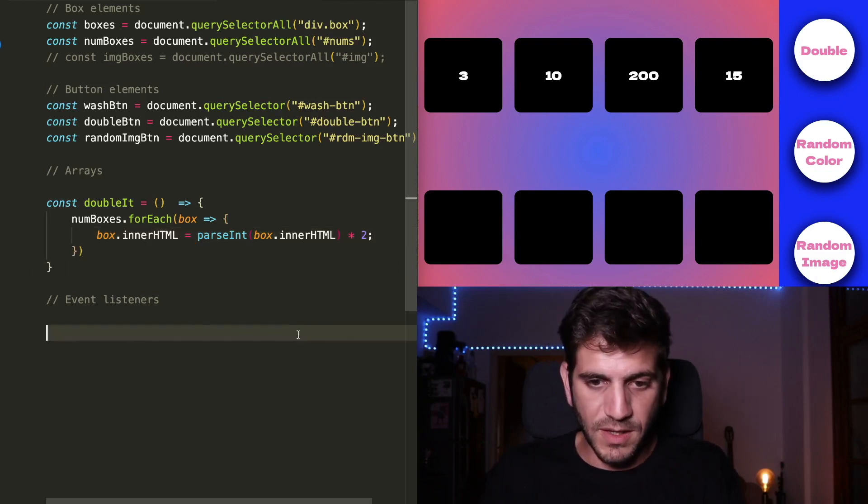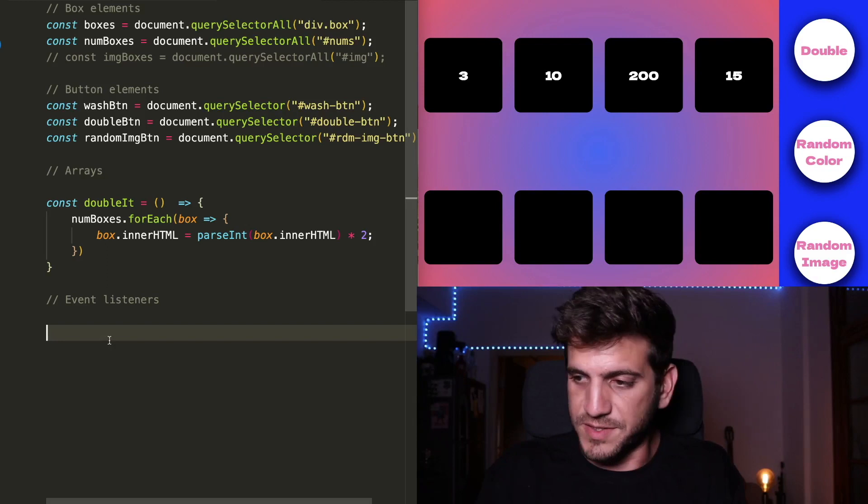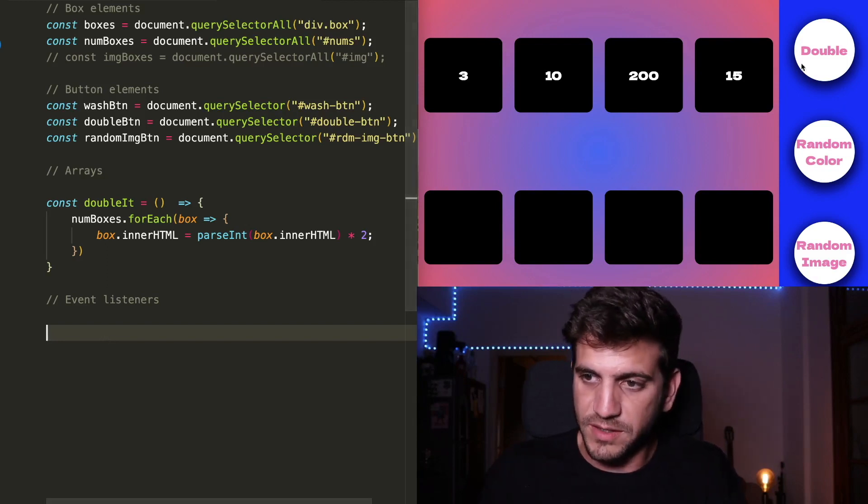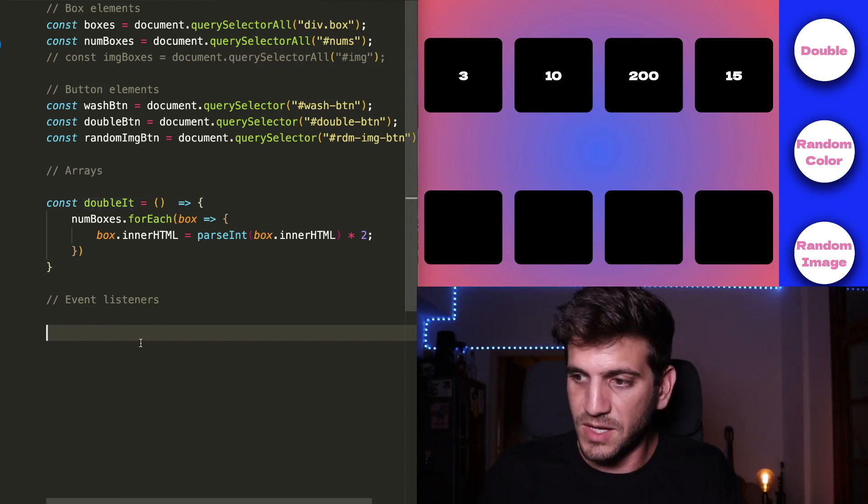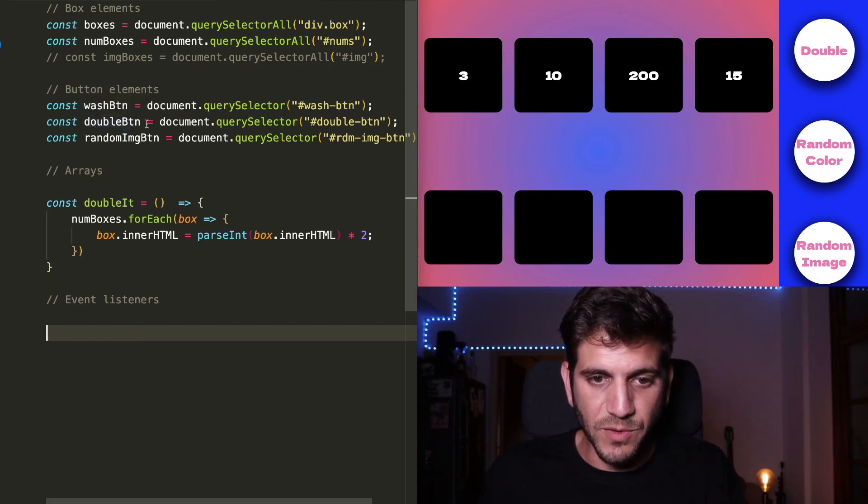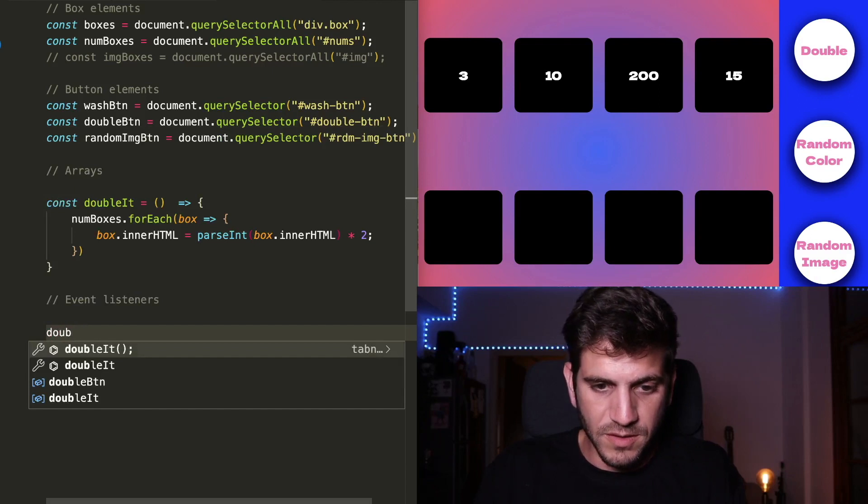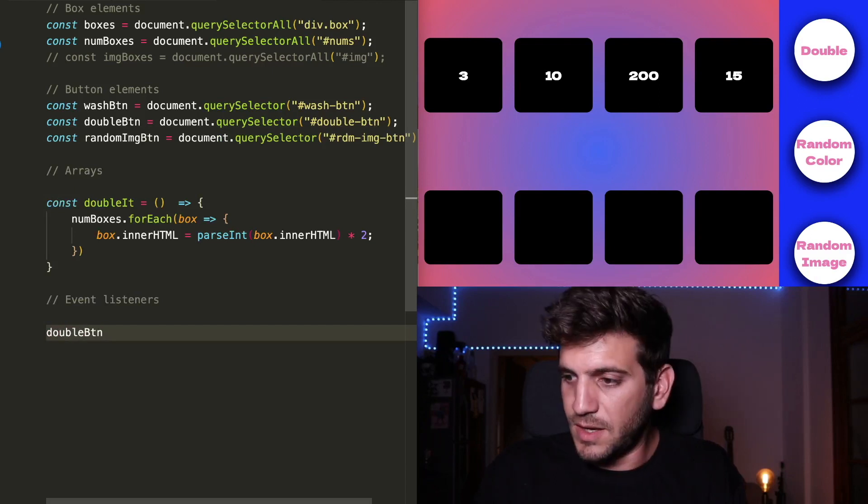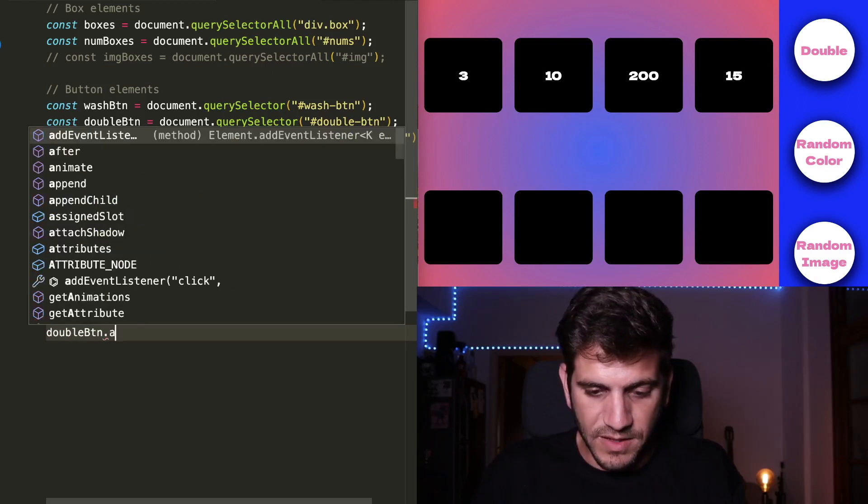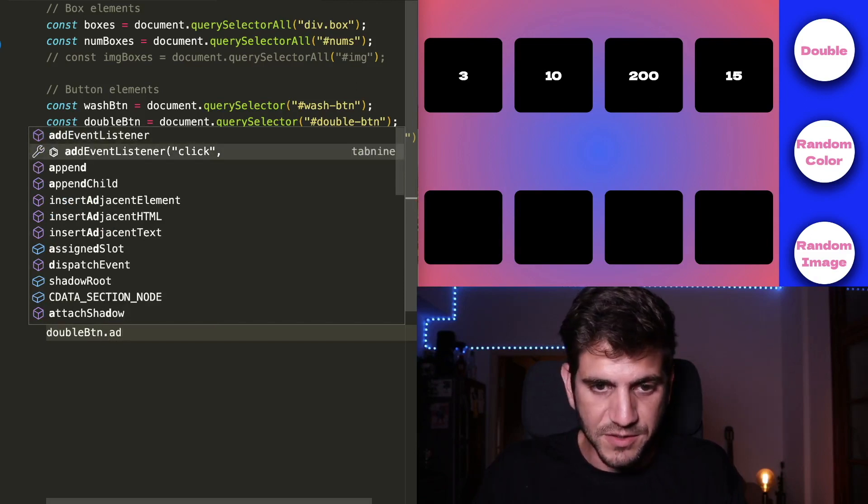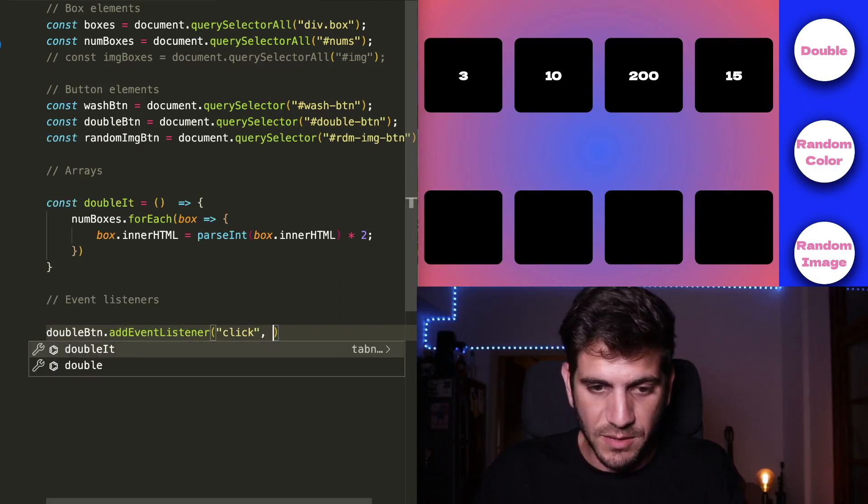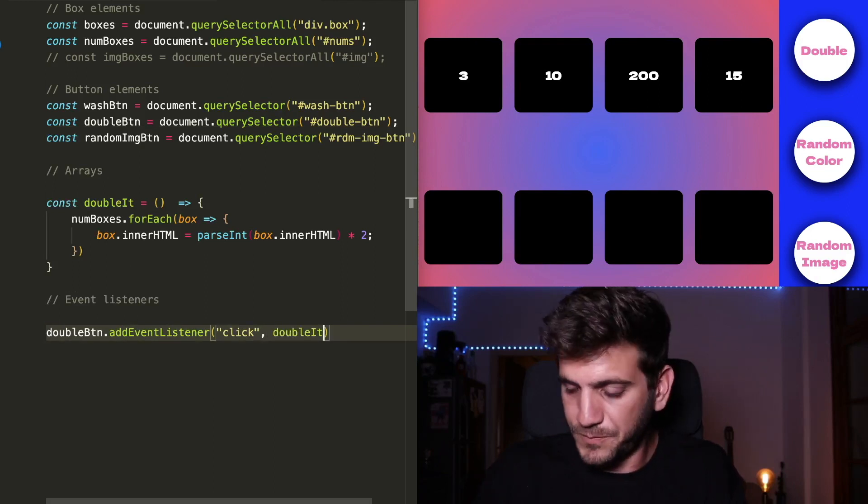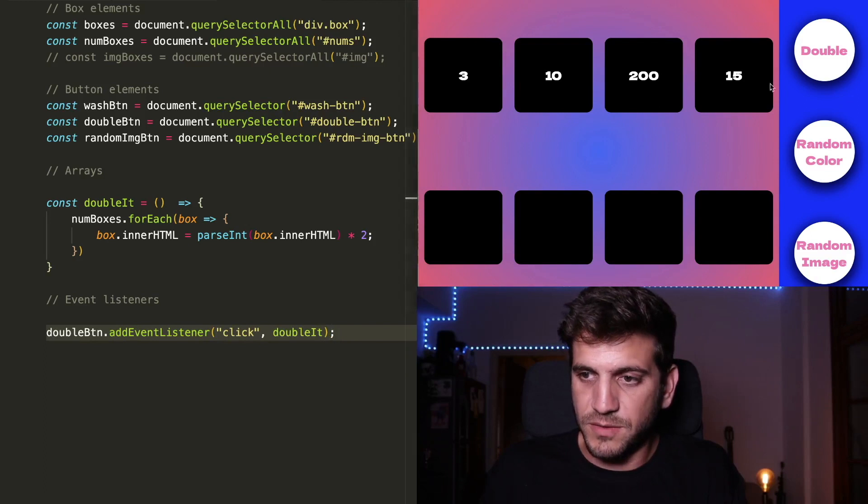And now we need to add an event listener. So when I click the double button here, it will know that I'm actually calling the doubleIt function. So we need to find the right button. That's the double button. And add an event listener. Tab9 understands where I'm going with this. And I'm going to call the doubleIt.